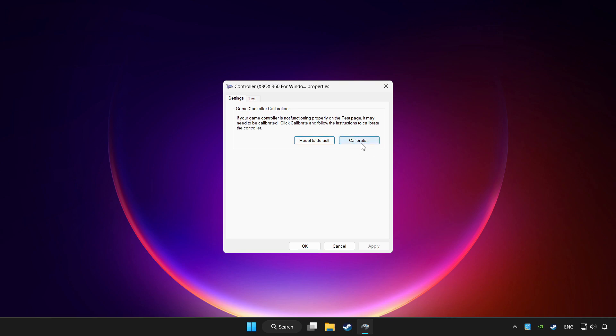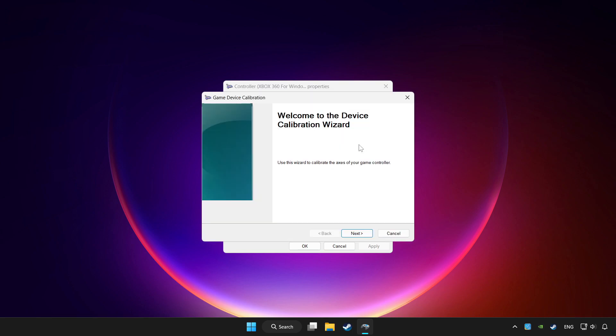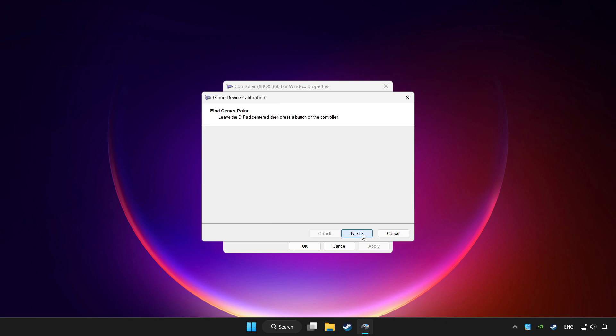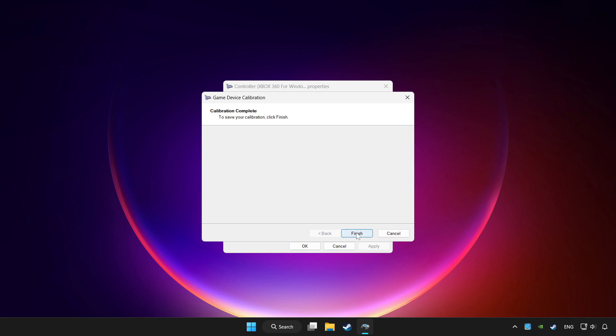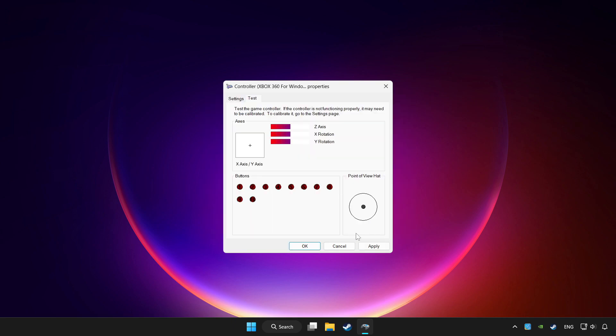Click calibrate. Complete calibration. Apply and OK.